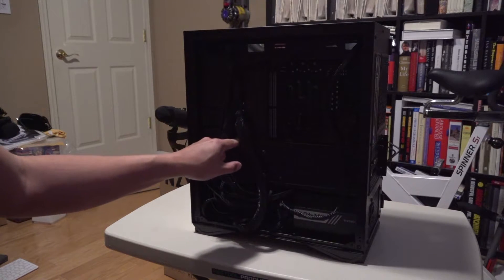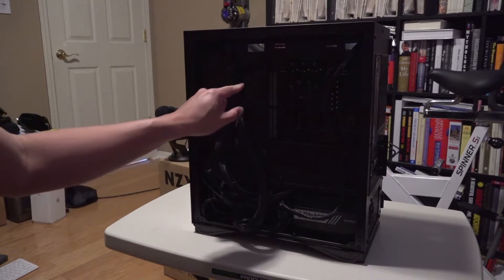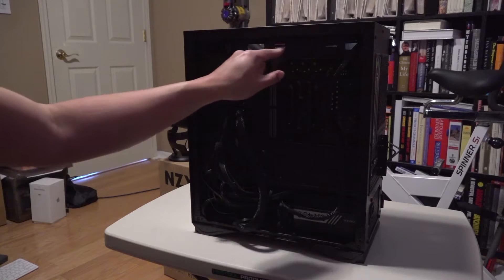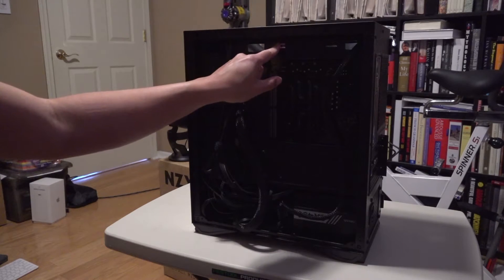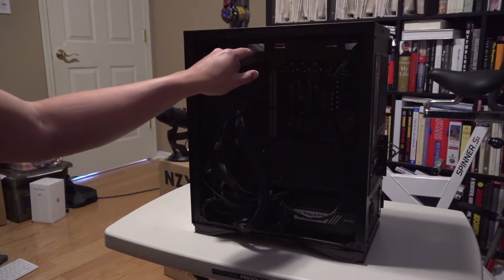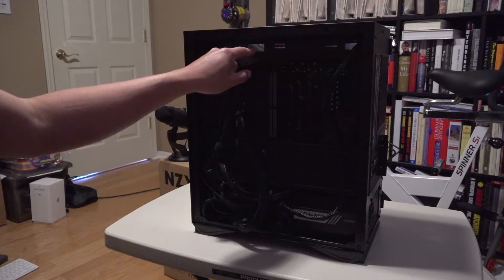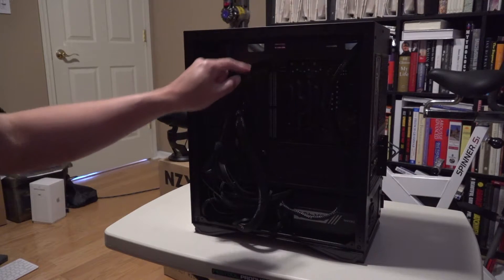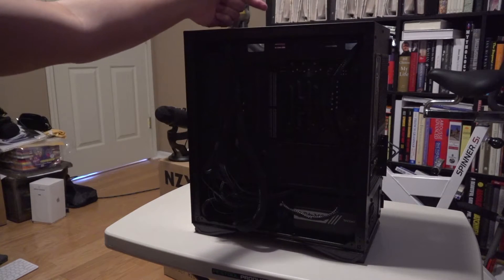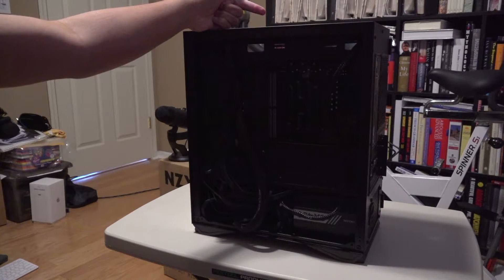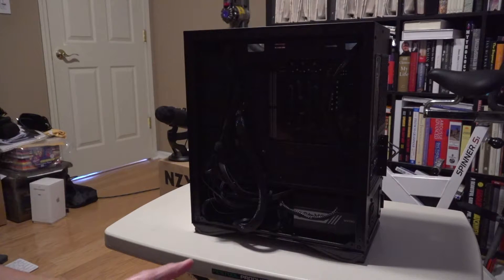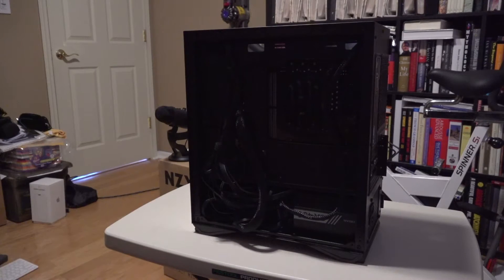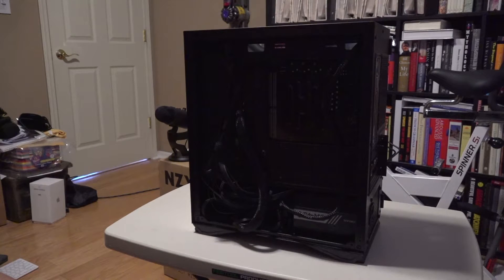The other thing is that it never came with any rubber grommets where the cables would come out, so it makes it harder to hide those cables in the front side of the case, especially when you're trying to showcase the innards of your case.